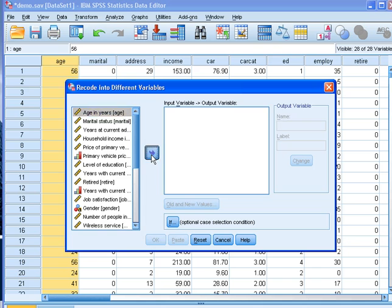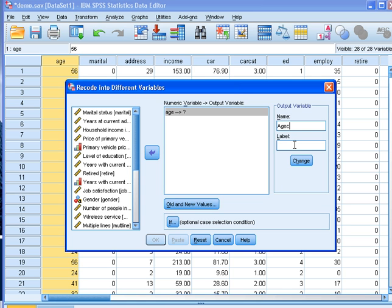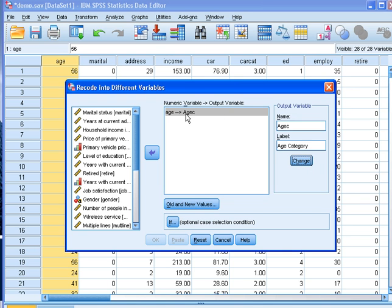We select age, push it to the other side. We need to give it a new name. So let's give it the name age_c as age for category. When I push change, the new name will appear.